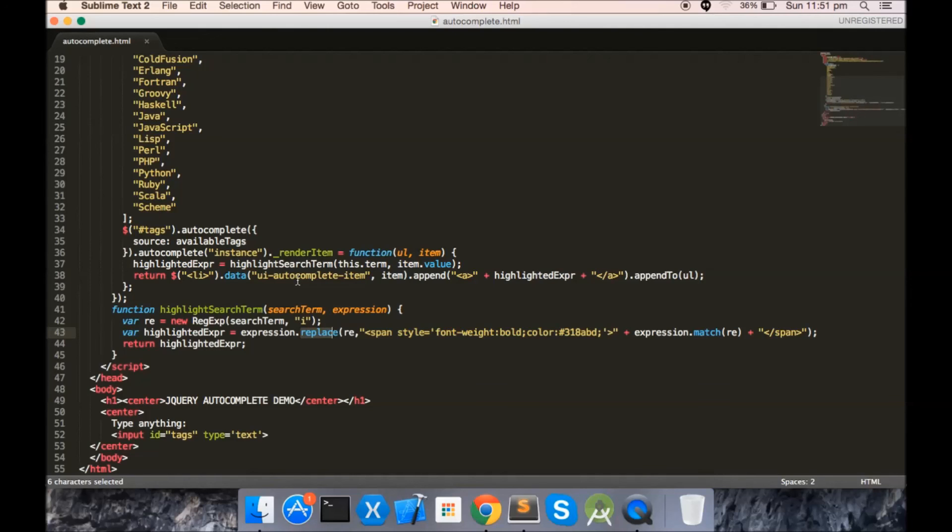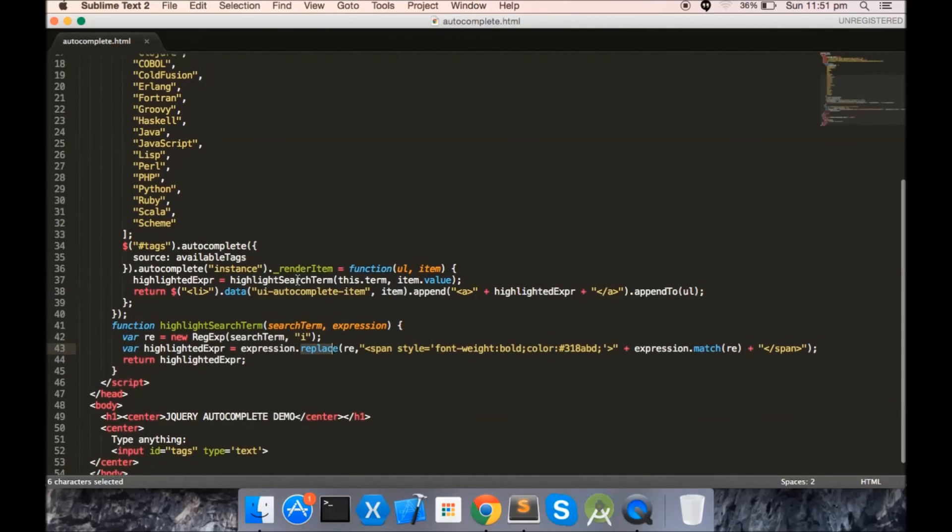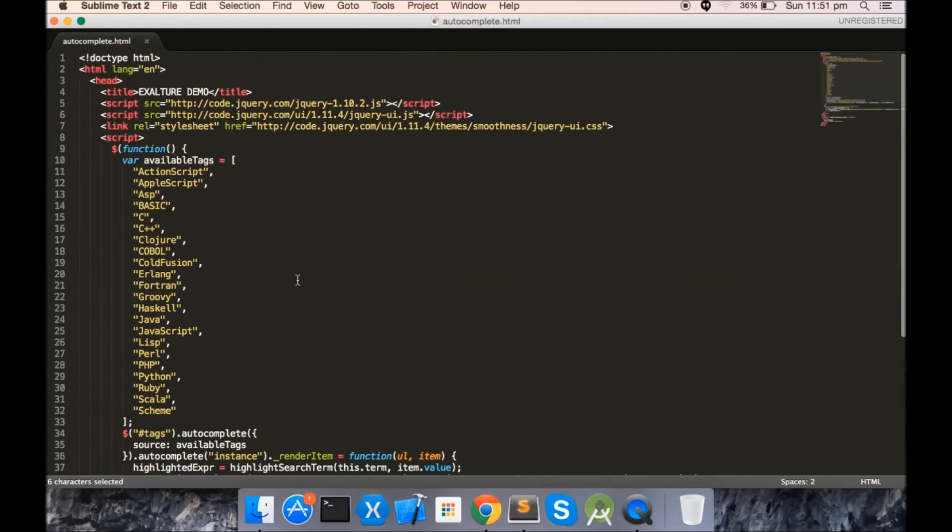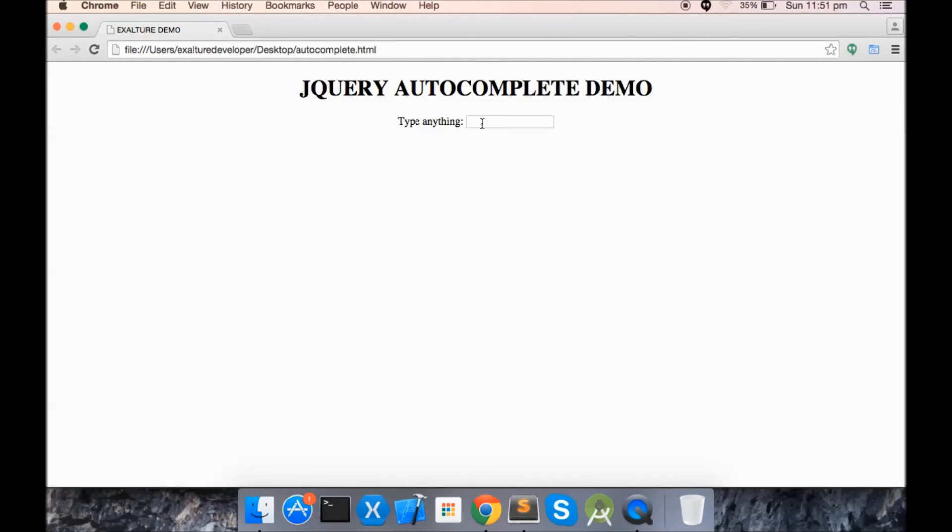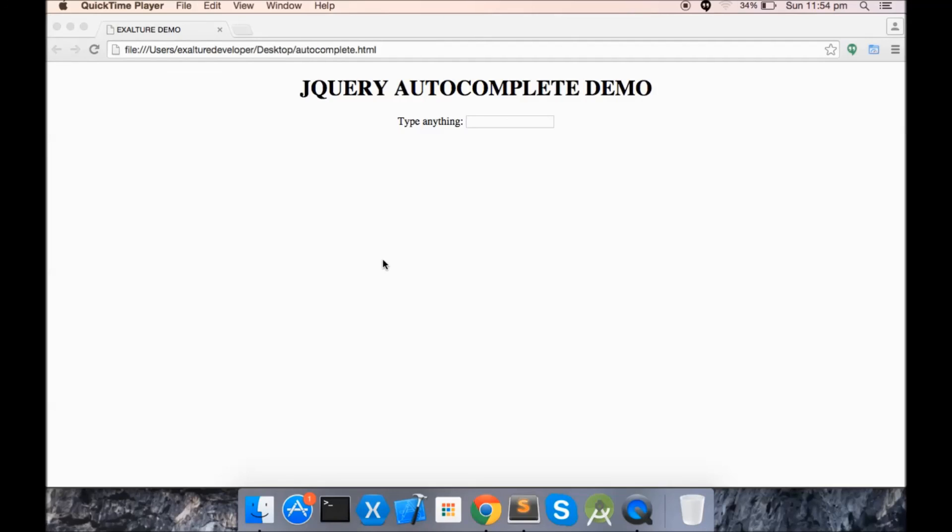Once again, we can have a look at the demo. Here you saw that this is very simple to add a highlight set option to jQuery autocomplete plugin. Thanks for watching this video. I hope you might have enjoyed this, and do wait for our future videos.